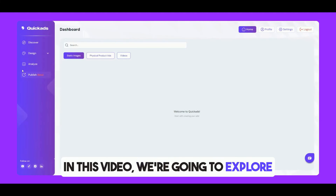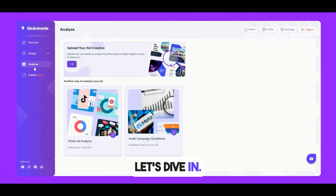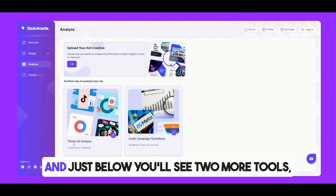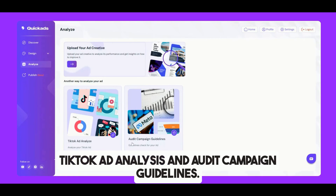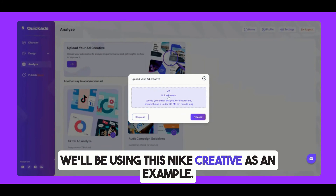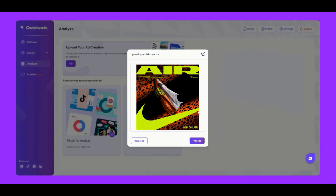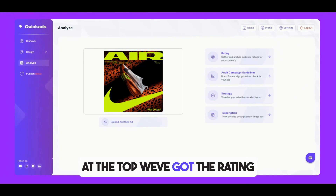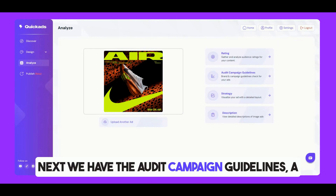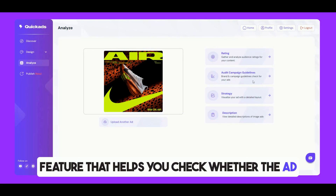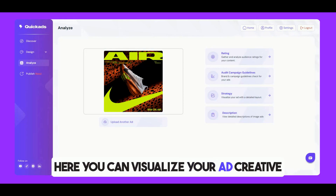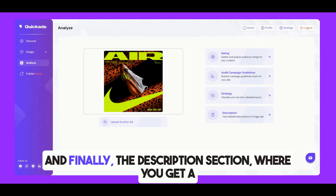In this section, we're going to explore the Analyze feature of QuickAds.ai. At the top, we have the option to upload the ad creative for analysis. You'll also see two more tools: TikTok ad analysis and audit campaign guidelines. Let's start by uploading a Nike creative as an example. Here's our analysis — at the top, we've got the rating option, where we gather and analyze audience feedback on the creative and content. Next, we have the audit campaign guidelines, which helps you check whether the ad meets your brand and campaign standards. There's also the strategy section, where you can visualize your ad creative and build a strategic approach around it. Finally, the description section provides a detailed breakdown of the ad and brand information.